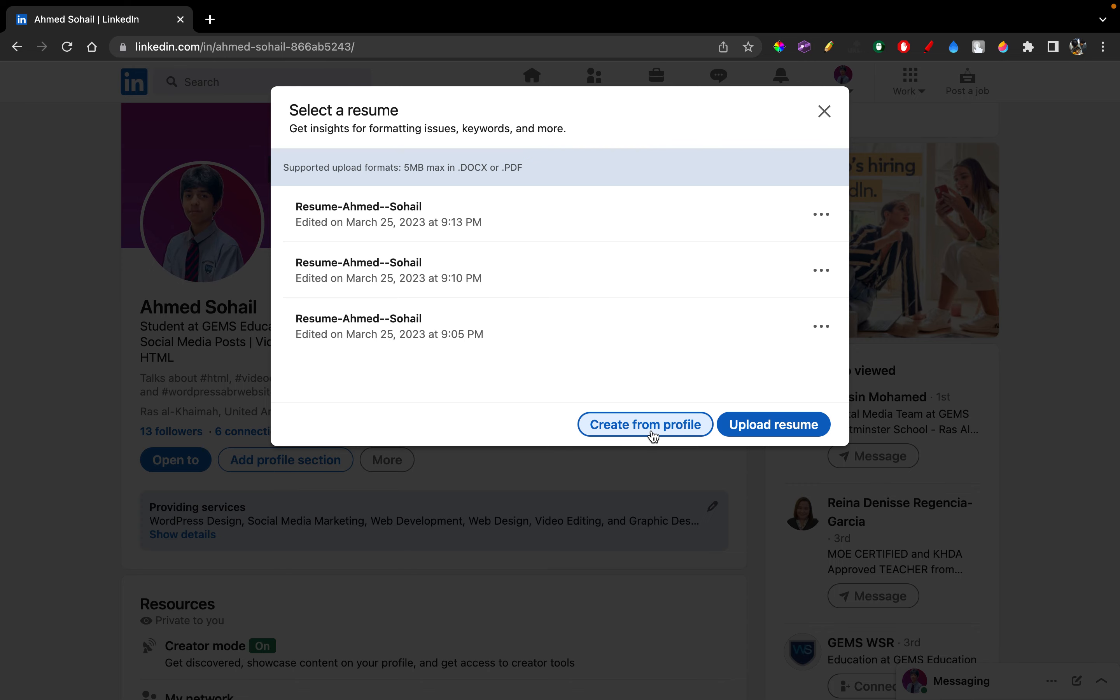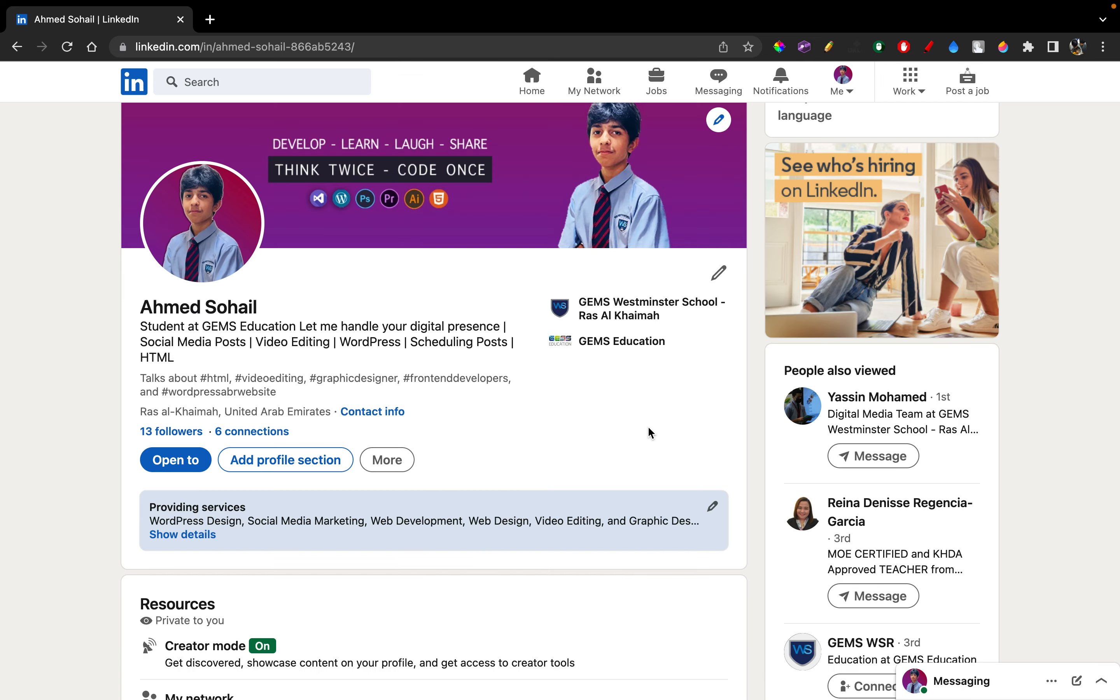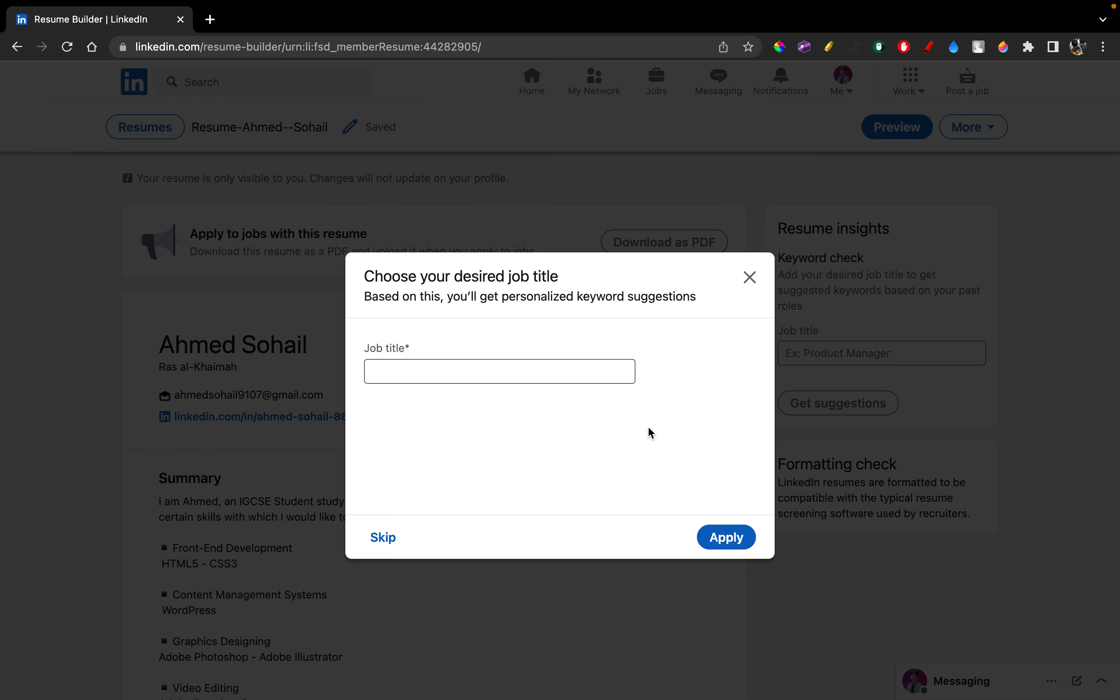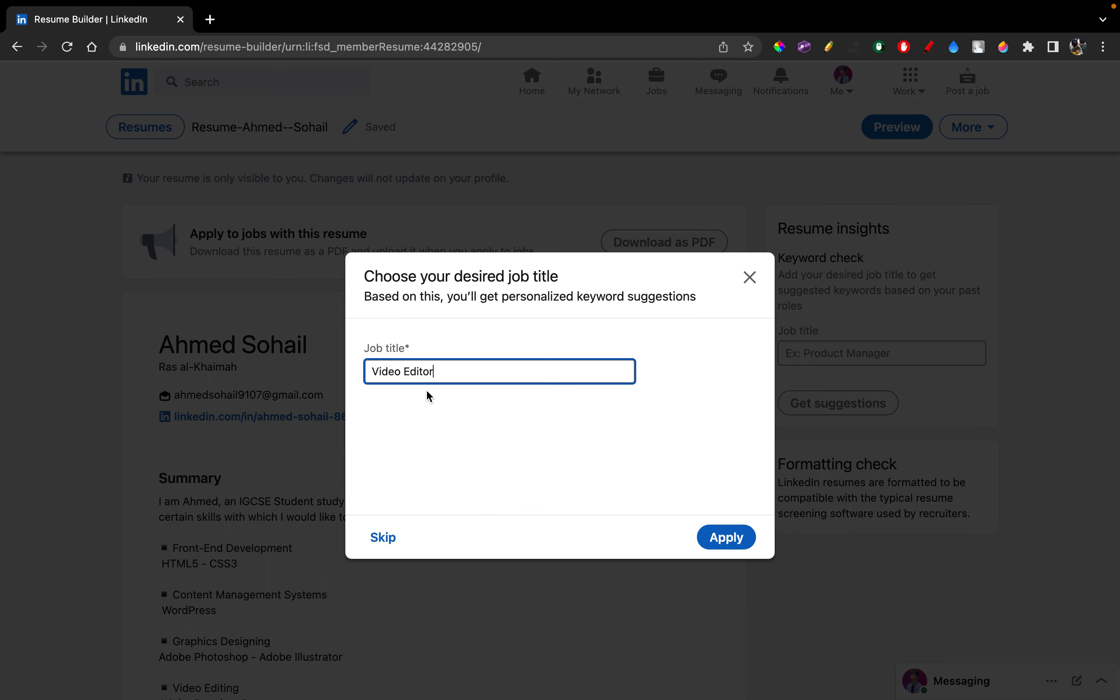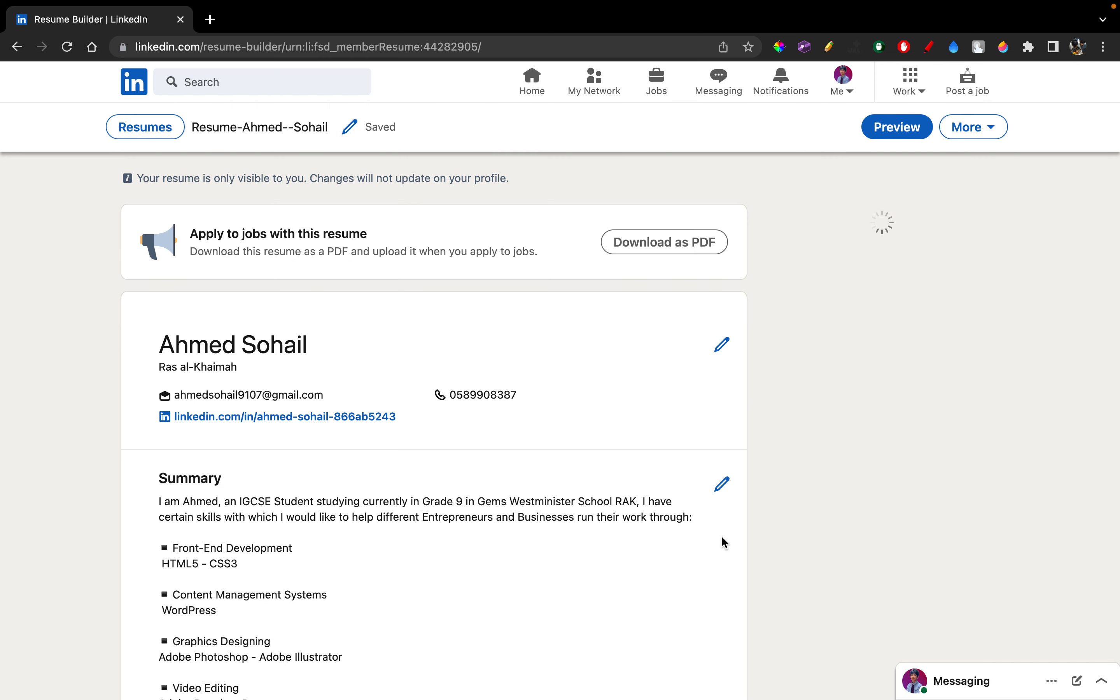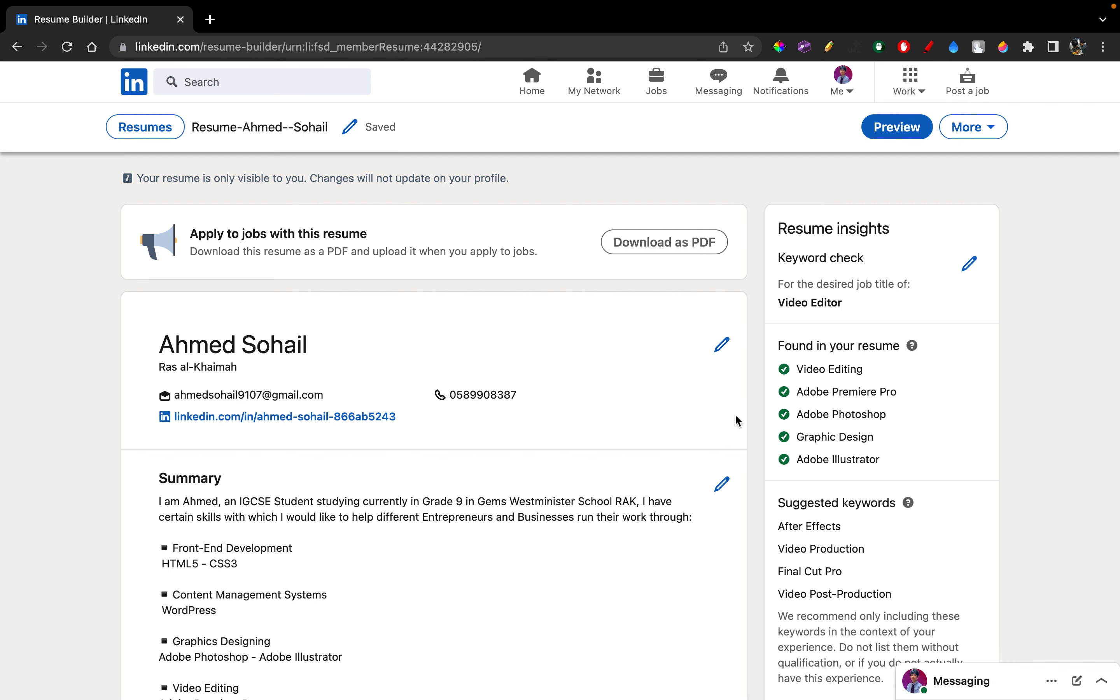Let's get started with the first way, which is create from profile. So go ahead and click on the option create from profile. And now it'll ask you to mention your job title. So what is your job title? Are you a video editor, are you a social media marketer, are you a manager, whatever you are? For the sake of this video, let's go for the scenario video editor. So go ahead and type video editor. You can see the option pops up right there. Click on it and I'm just going to press apply.